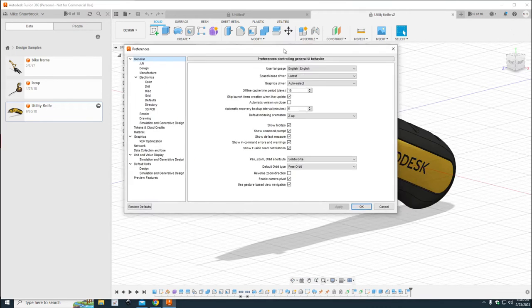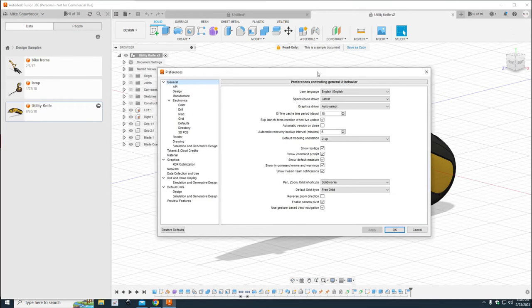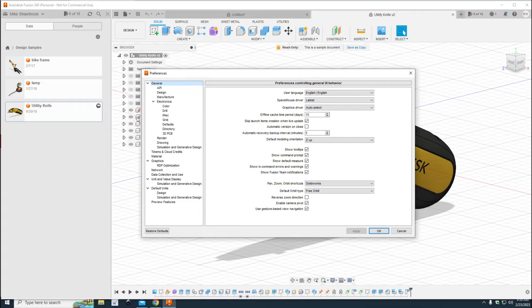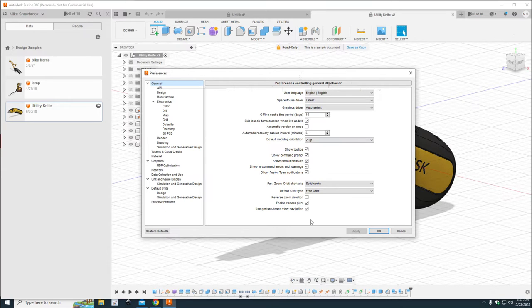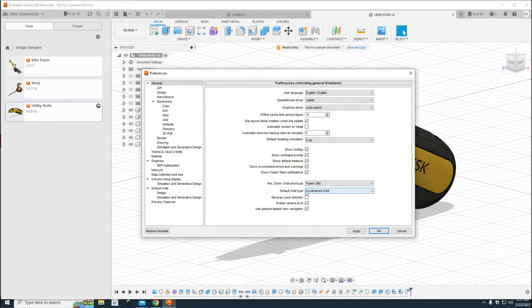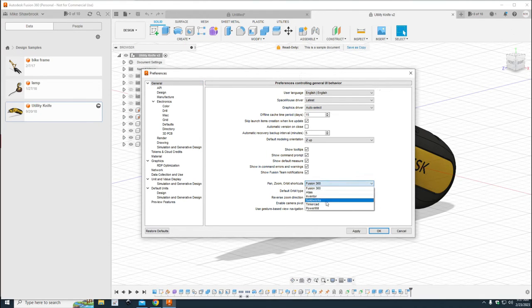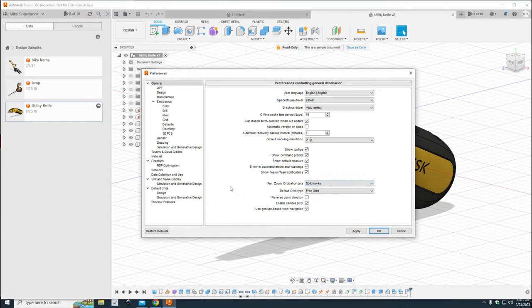Now in this menu, you're going to go to the top left where it says General. Make sure you have that selected. You're going to move to the right, scroll down, and there it says Pan Zoom Orbit Shortcuts. Now you can leave it at Default Fusion if you want, but I set it to SolidWorks because that's a little bit closer to what I'm used to as far as navigation is concerned.